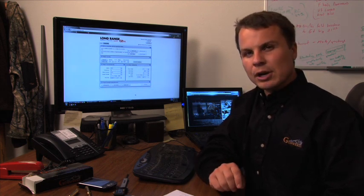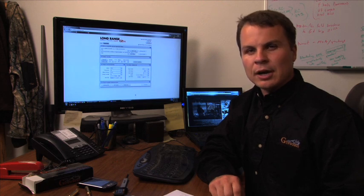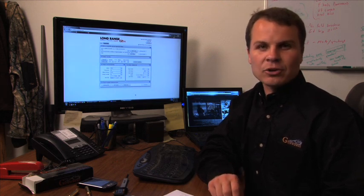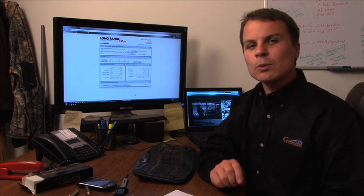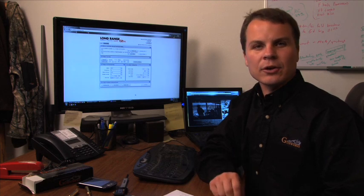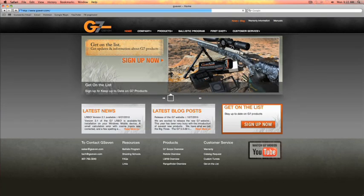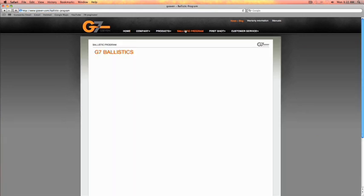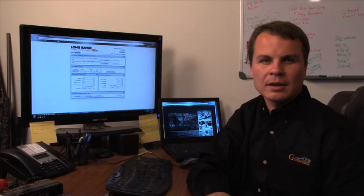This is a free online web application that you can access anywhere you have an internet connection. It will allow you to calculate your complete ballistic solution. It is available online at G7.com, then navigate to the Long Range Ballistic Calculator.